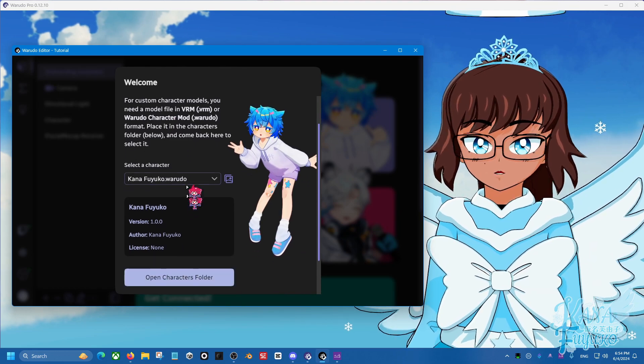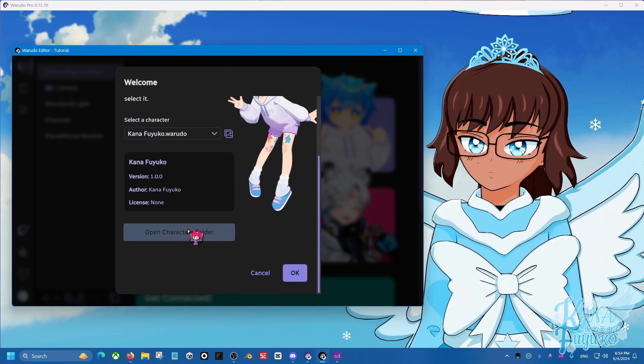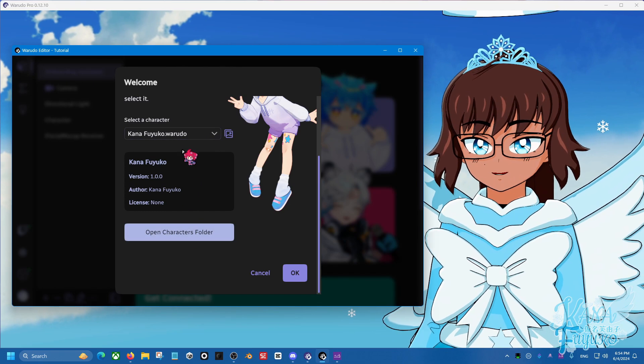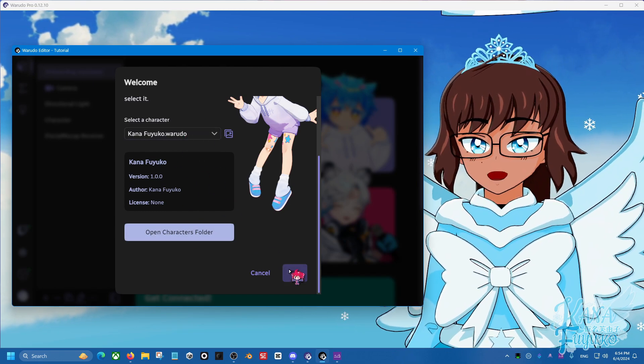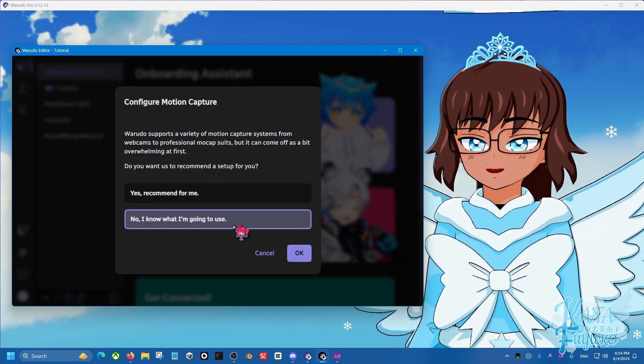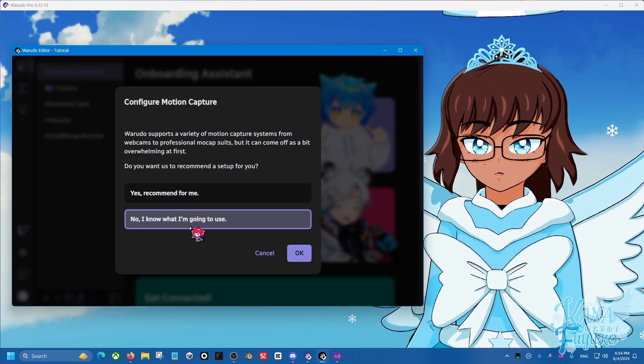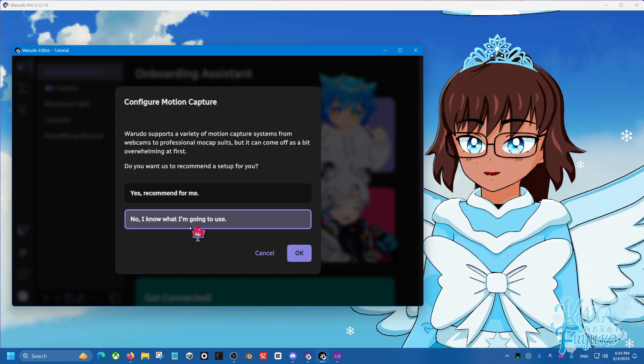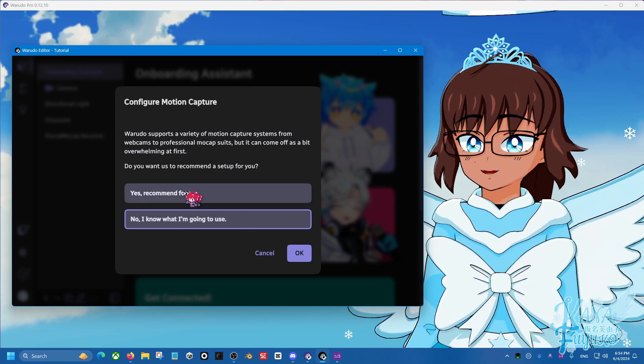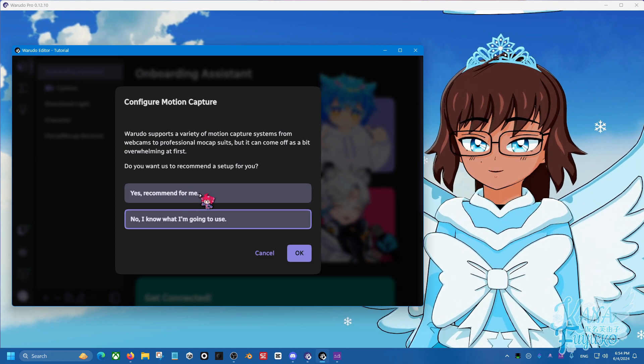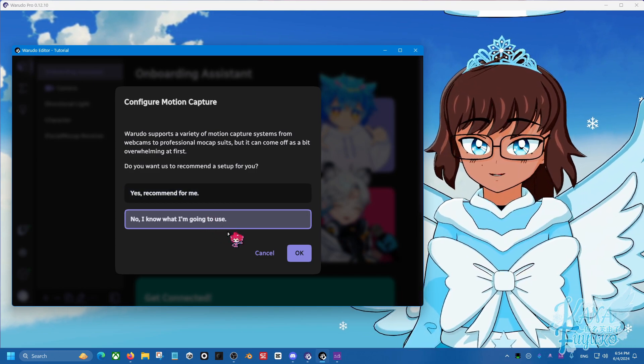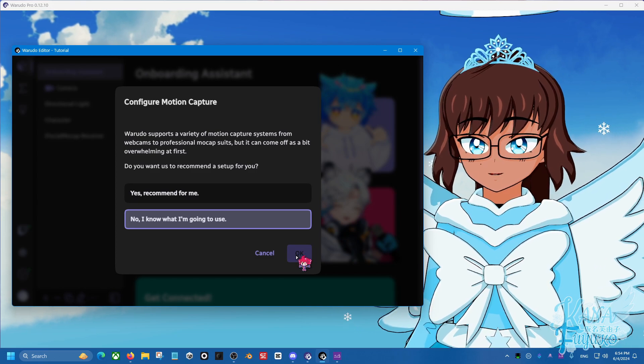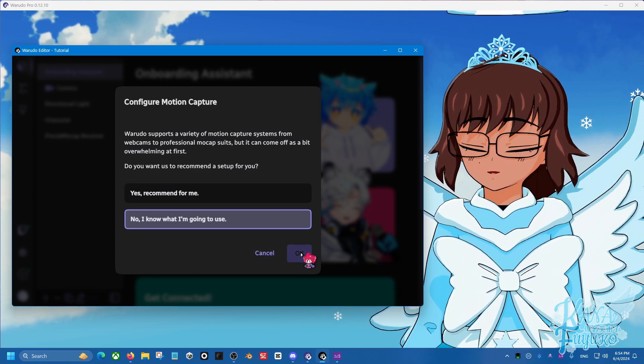We're going to make sure to click the character of choice. You can load your character by clicking on characters, open characters folder here, and loading your VRM or Warudo avatar file here, and then clicking on OK. Now I'm going to click on no. I know I'm going to use because I literally know what I'm using. If you are a beginner, you could use this, but this is more recommended for those who are absolute beginners and have no full body tracking, really. We do know what we're using. We're using SlimeVR in this case. So click OK.